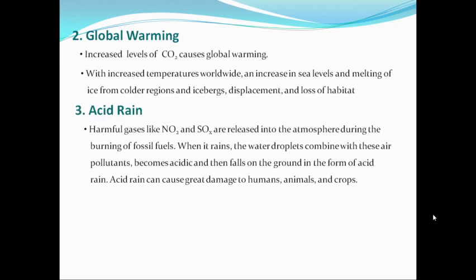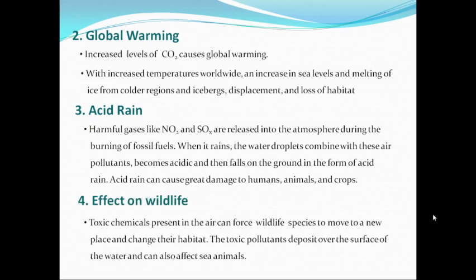Another effect of air pollution on the environment could be in the form of acid rain. Harmful gases like nitrogen dioxide and oxides of sulfur, when released into the atmosphere during the burning of fossil fuels, cause the formation of acid rain in the atmosphere. When it rains, water droplets combine with these air pollutants and become acidic, then fall on the ground in the form of acid rain. Acid rain can cause great damage to humans, animals, crops, buildings, properties, etc.